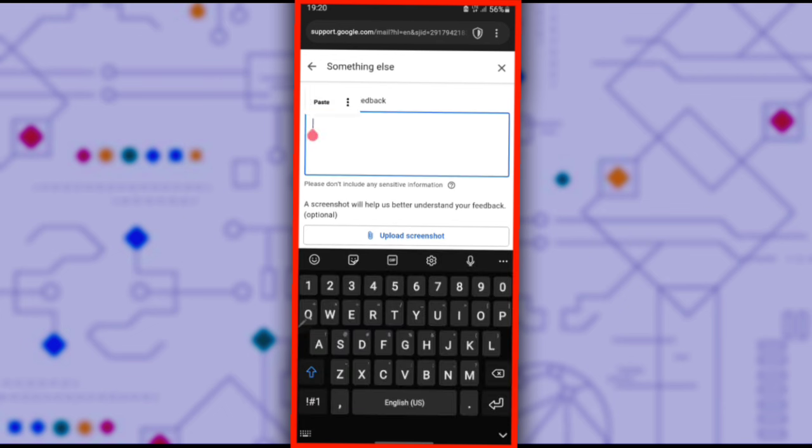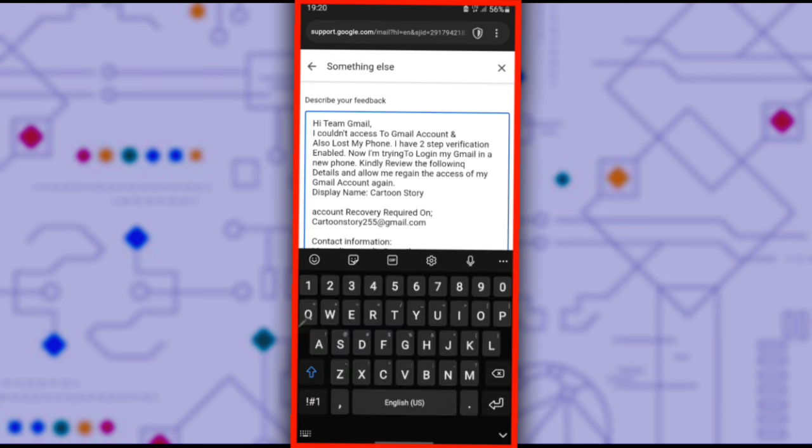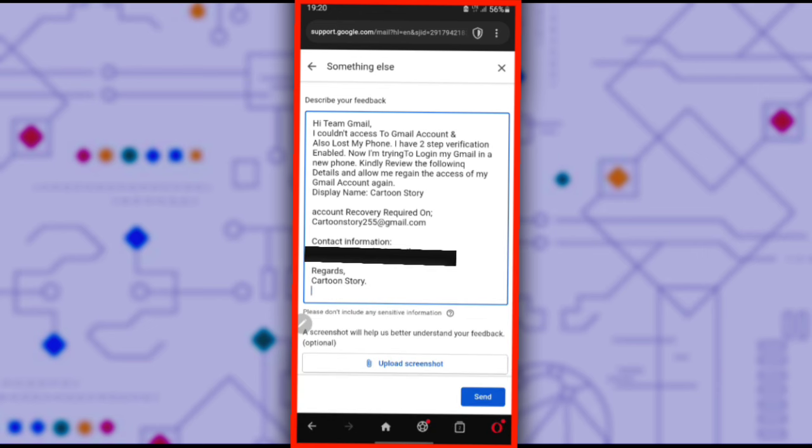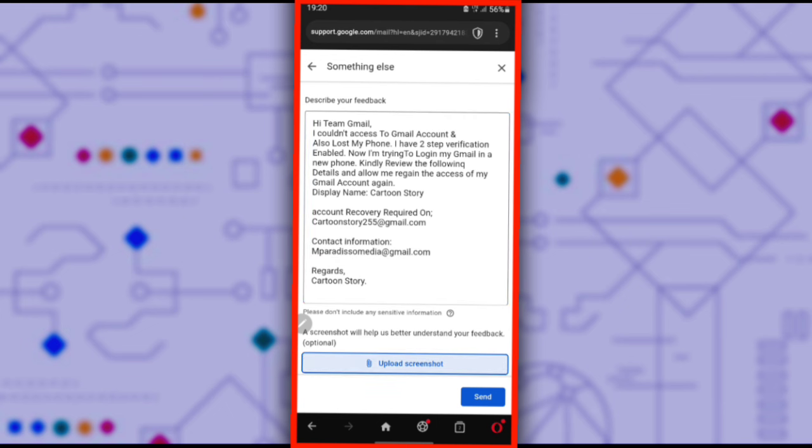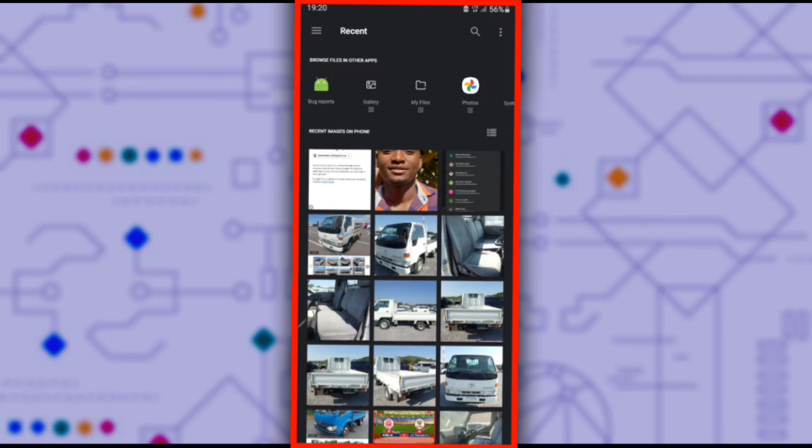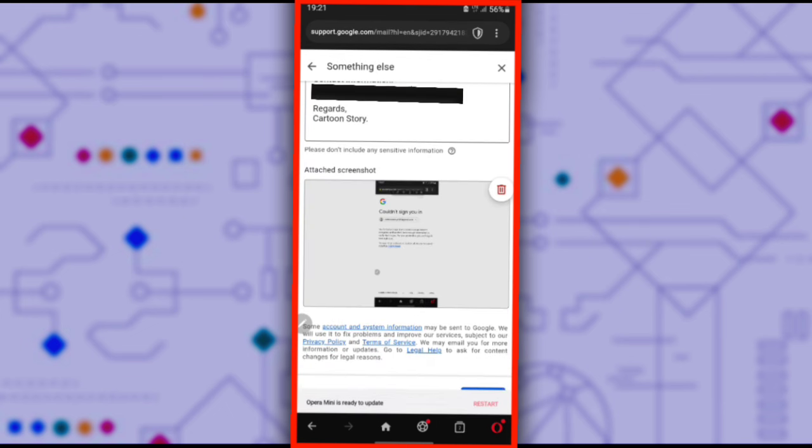The next step is to upload the screenshot that you took earlier. Uploading the screenshot is optional, but it is recommended because it makes it easier for Google to understand the issue you're facing. So I will upload it. After uploading the screenshot, click Send.